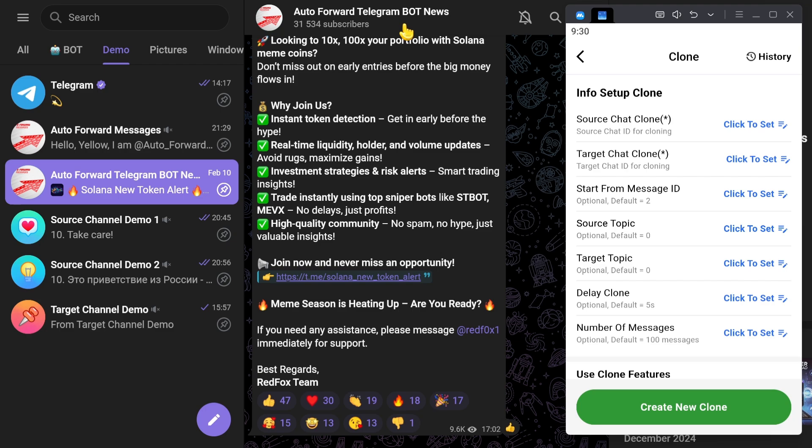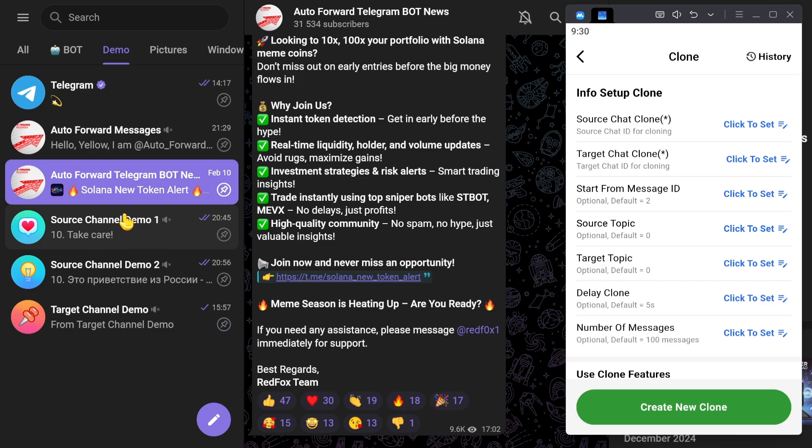Today, I'll show you how to clone messages from one channel to another with language translation. For example, I want messages from source channel demo one to be translated and copied to target channel demo.